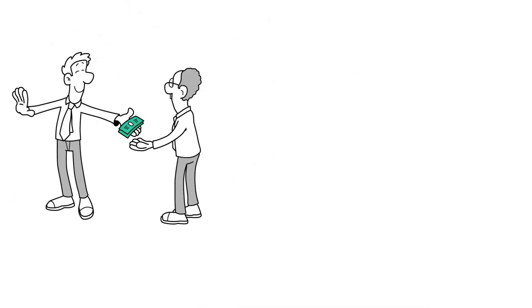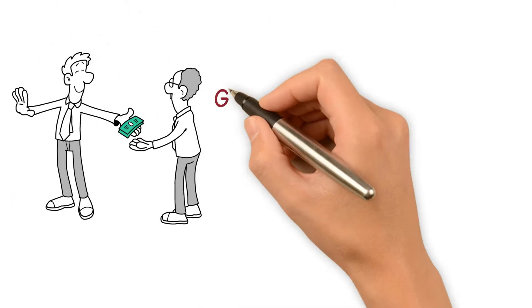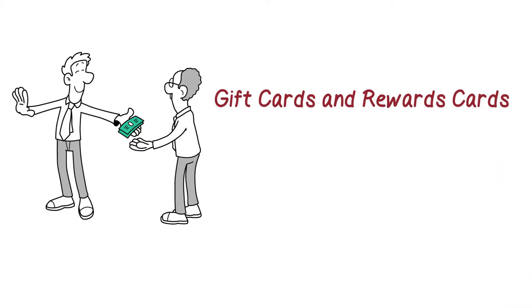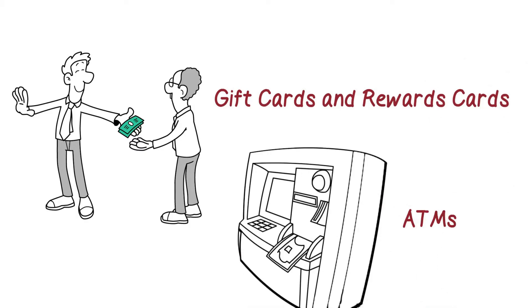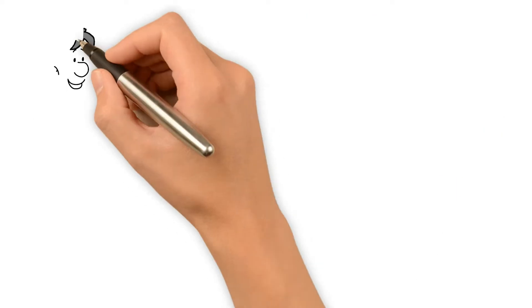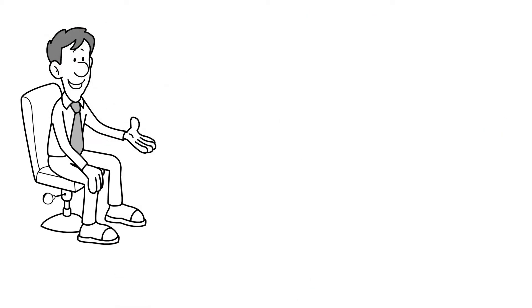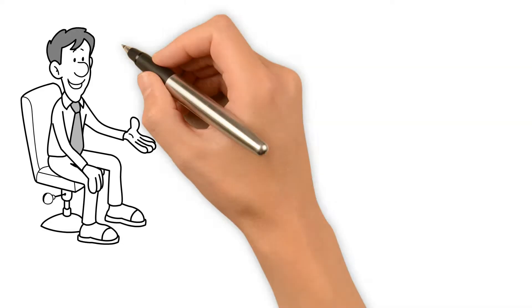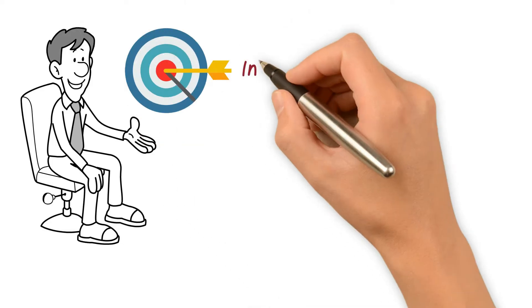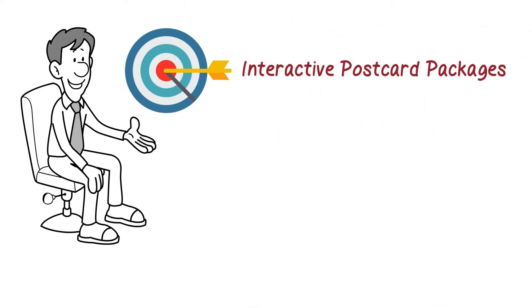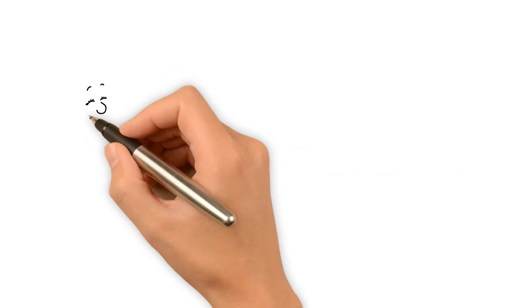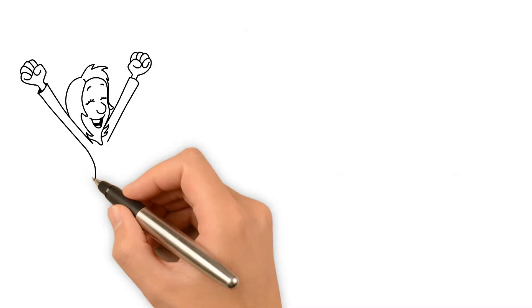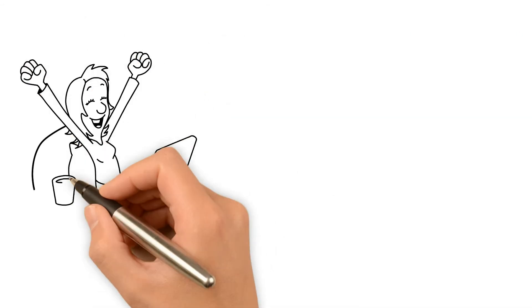and lines of credit, gift cards and rewards cards, ATMs. And if that wasn't enough, we also offer targeted marketing programs like our interactive postcard packages and free merchant leads program. That's right, we provide every one of our customers